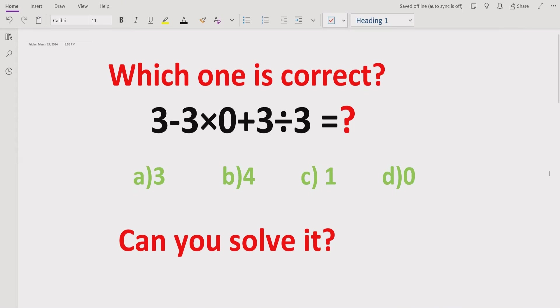Hello friends, welcome to my channel. Today we will solve another quiz which is also related to PEMDAS and BODMAS method.